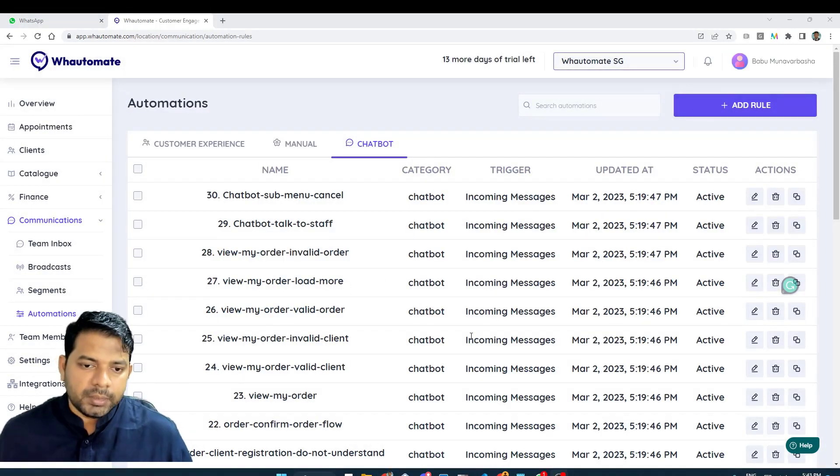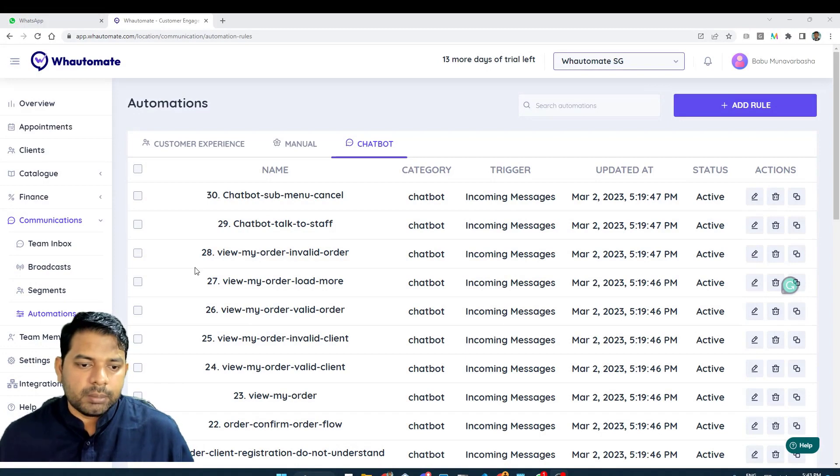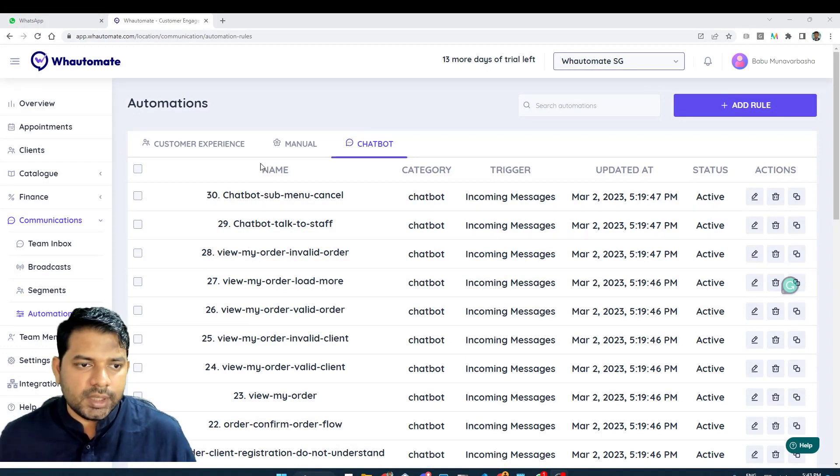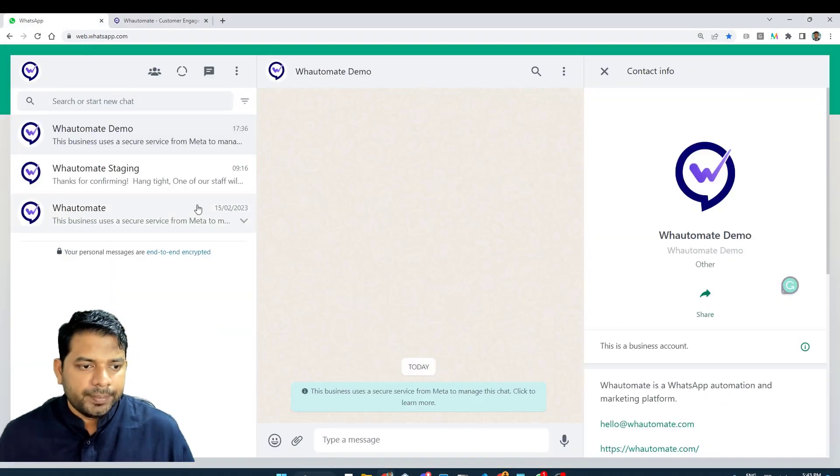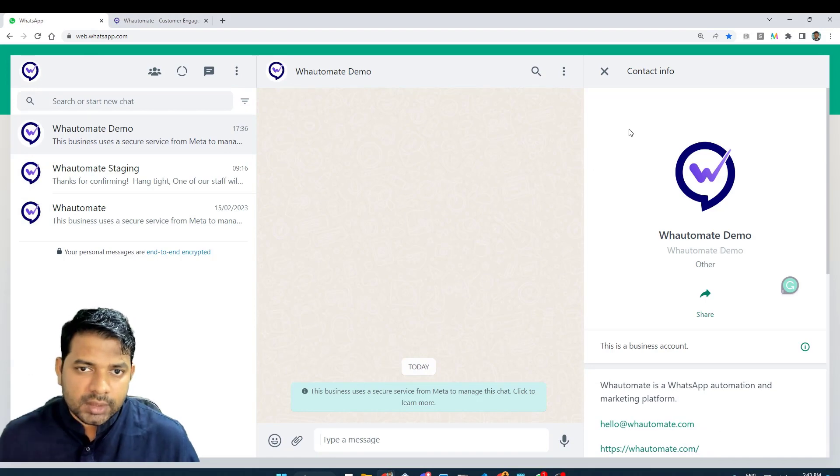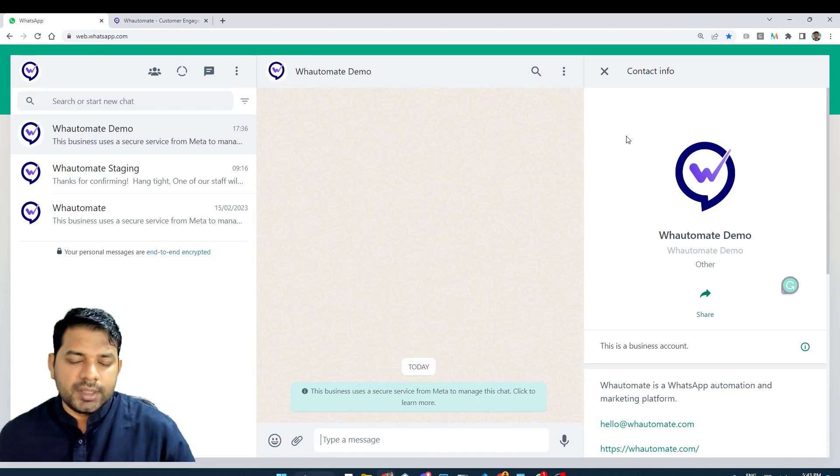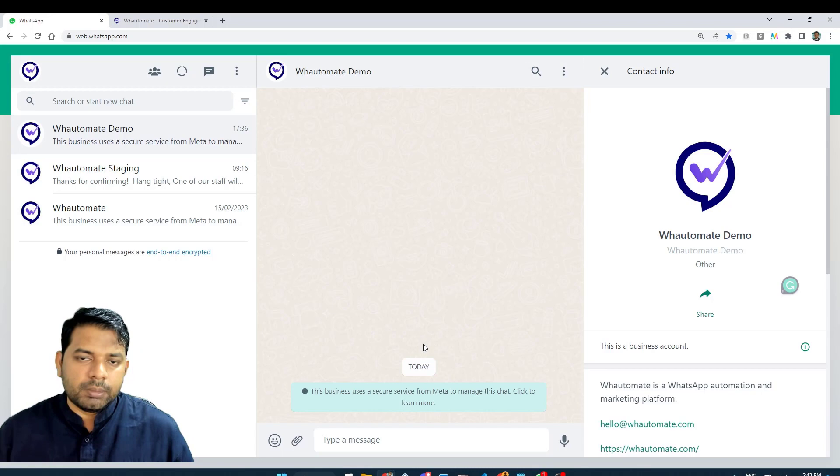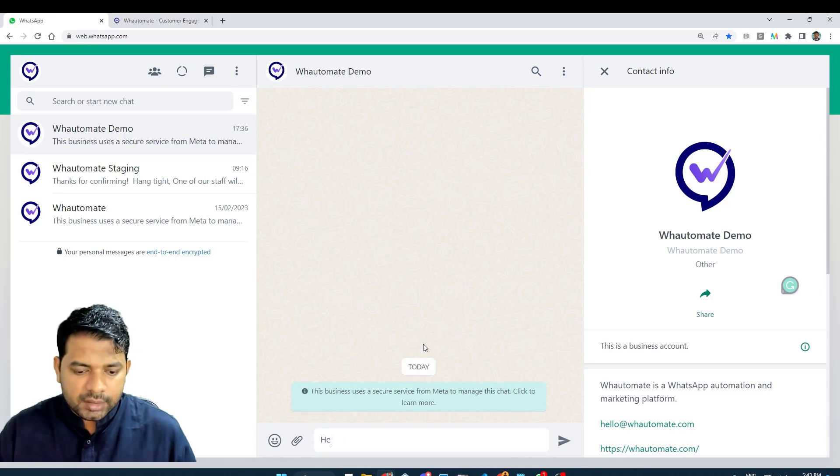Now that we have set up our chatbot, let's test our number to see if that works. This is our demo account that we have set up over the video tutorial series. I'm just going to test out if the chatbot actually works.